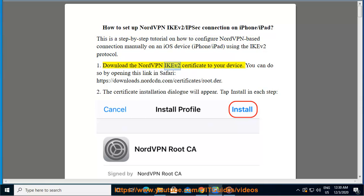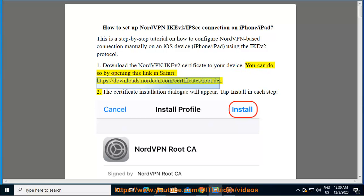Download the NordVPN IKEv2 certificate to your device. You can do so by opening this link in Safari: https://downloads.nordcdn.com/certificate/root.der